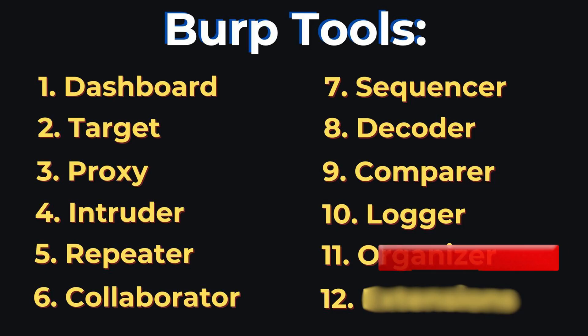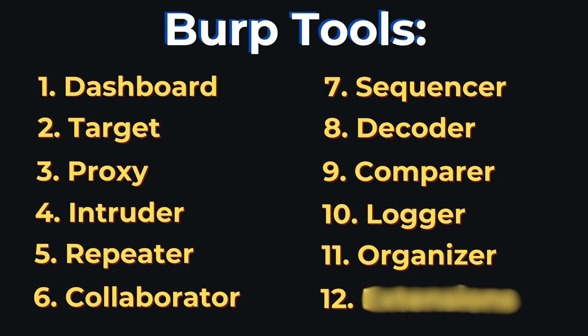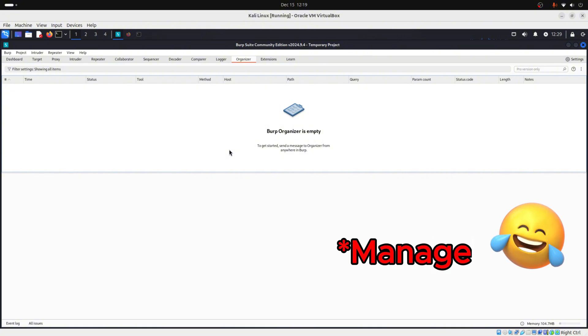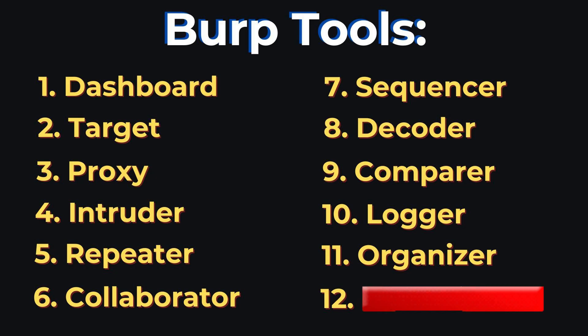Then you have organizer. And organizer is designed to help you manage your tasks and activities more effectively during a penetration test. So it's like a built-in to-do list and project manager for your Burp Suite workflow.